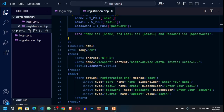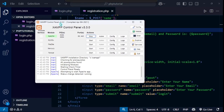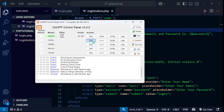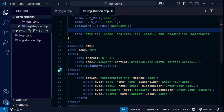Here you can see I have installed XAMPP, so you have to install XAMPP on your PC. I have started the Apache server, and the next thing is to connect to the database — you have to start the MySQL service also. Just click Start and it will start.